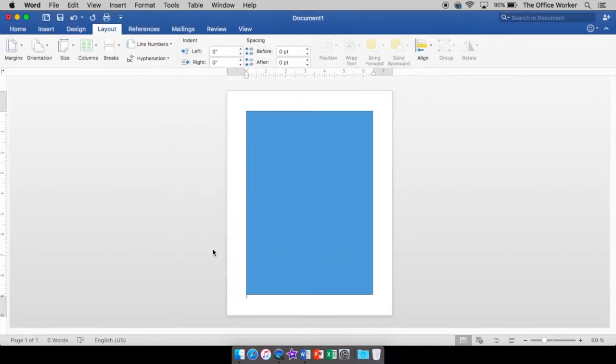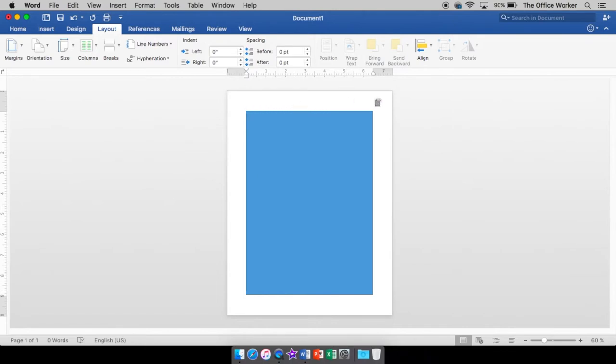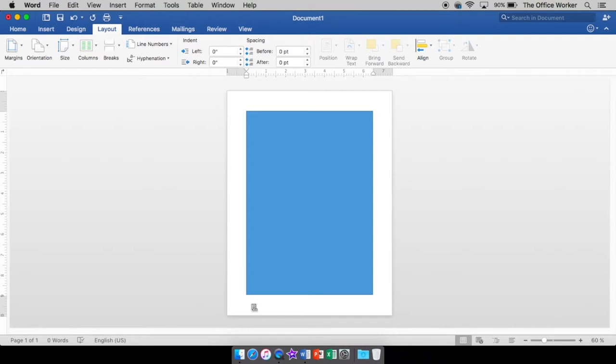Now, headers and footers. Header is the section of the document that's at the very top margin. So whatever you type in your header appears right up here in this margin, this white space. Your footer is just the opposite. It's the section of the document where your text will appear in the bottom margin. So down here at the bottom.